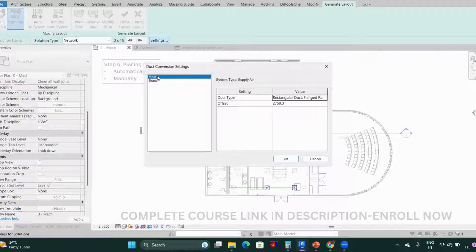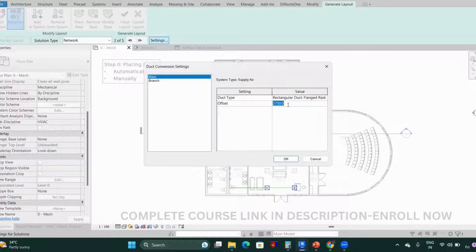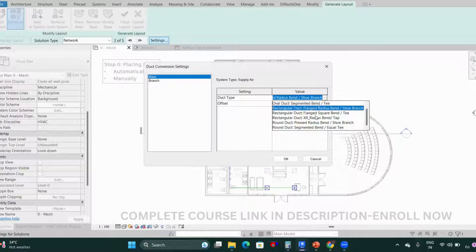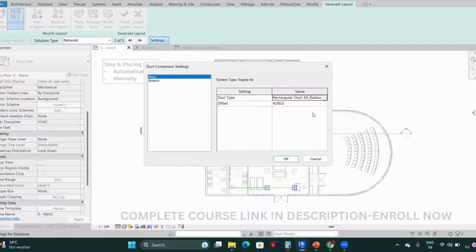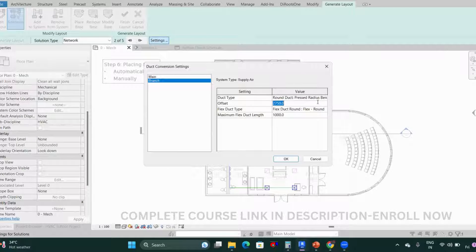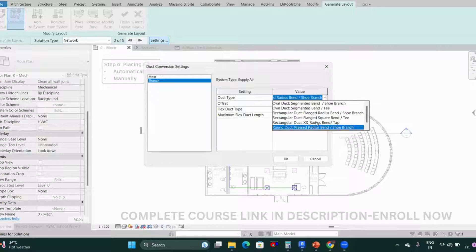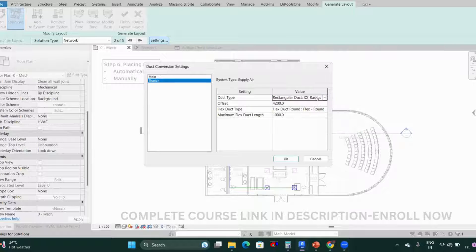In settings, we have two sections: Main and Branch. For Main, set the offset — which is the height of the duct — to, say, 4200. Select the duct type you created, for example Double X Radius. Then go to Branch, set the same offset, and select the same duct type. Click OK.